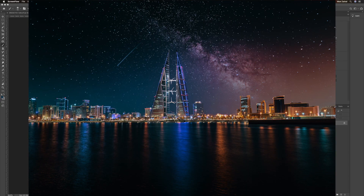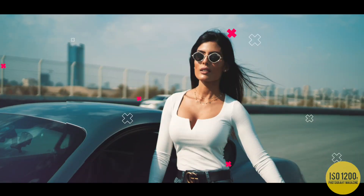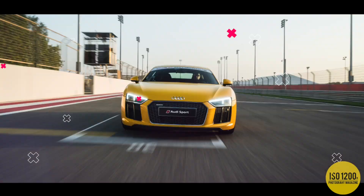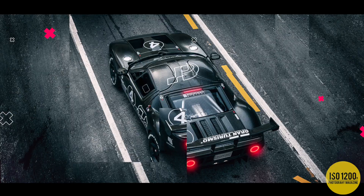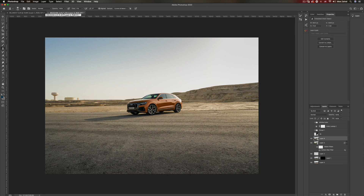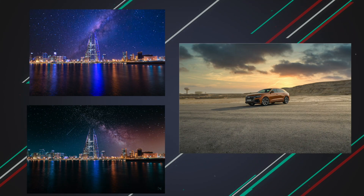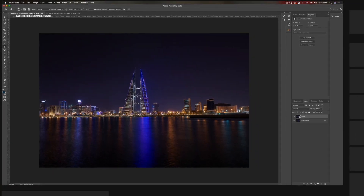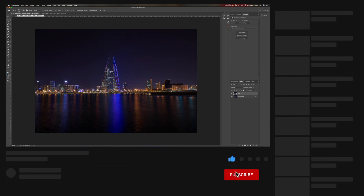I'm going to show you how to change the sky with one click using Luminar 4. Hey, what's going on YouTube? My name is Mo and welcome to another exciting tutorial. In today's video, I'm going to show you how I use Luminar 4 on different photos and change the sky to something more exciting and dramatic. Before I dive in, please take a moment to subscribe to my channel so you don't miss out on future videos like this one.